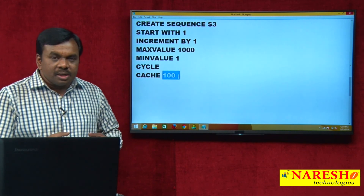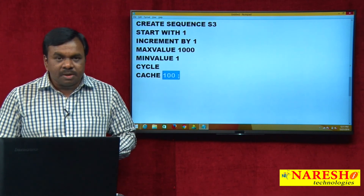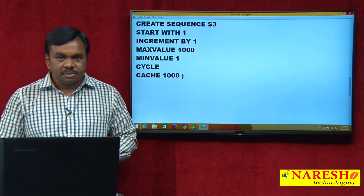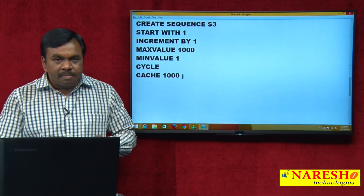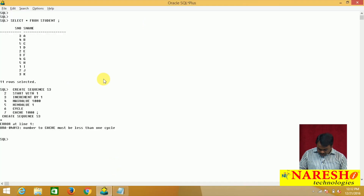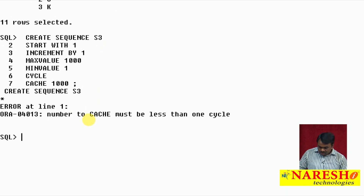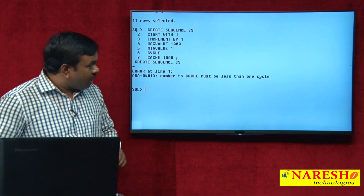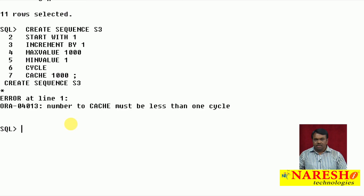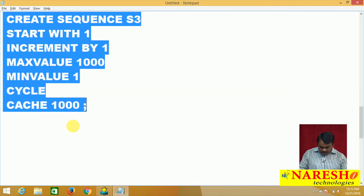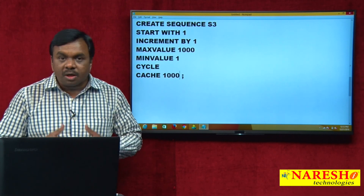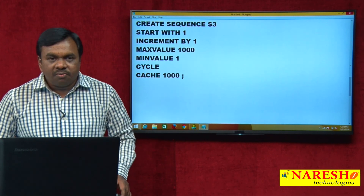If you want more values stored in cache memory, declare a larger CACHE size — for example, CACHE 100 pre-allocates 100 values. One important constraint: the cache size must be less than one full cycle. In this example the cycle is 1 to 1000, so cache size must be less than 1000 — for example, 999 maximum. If I declare CACHE 1000, Oracle gives an error: 'number to cache must be less than one cycle'. The purpose of cache is simply to improve performance. Thank you for watching this video.